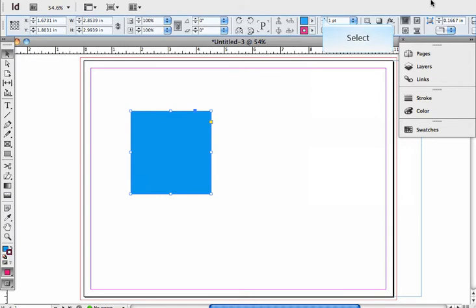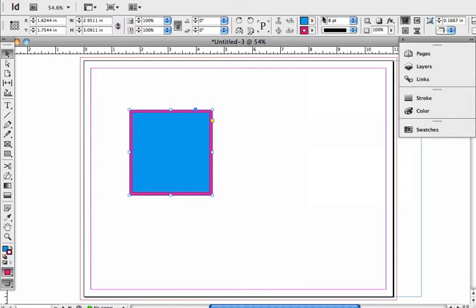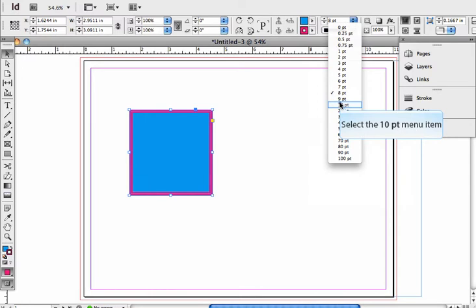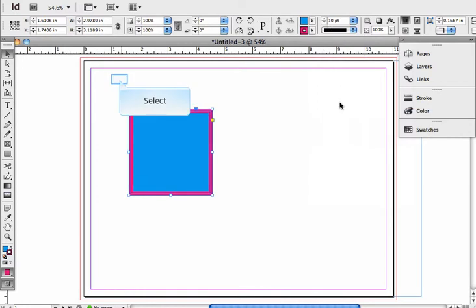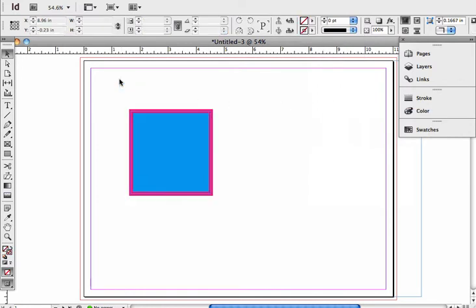So I'm going to increase the stroke just by clicking the up button. I can also use the drop down. Say okay, I want a ten point stroke, and now you see I have a stroke.